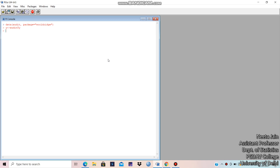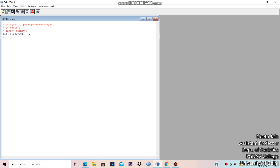We can take the mean, standard deviation, standard error, the length of Y, and many other things. Let's compute the mean first. I'm giving the variable name 'average of Y', equal to the mean of Y. I'm putting it in parentheses because it will show you the value directly — without parentheses, I'd have to type the variable name again to print it.